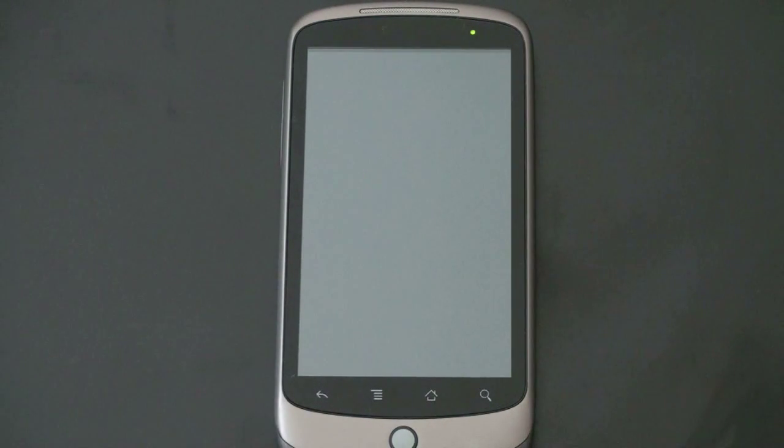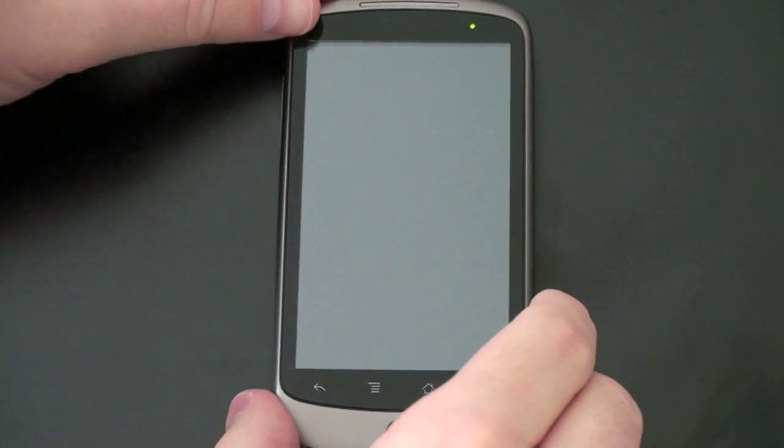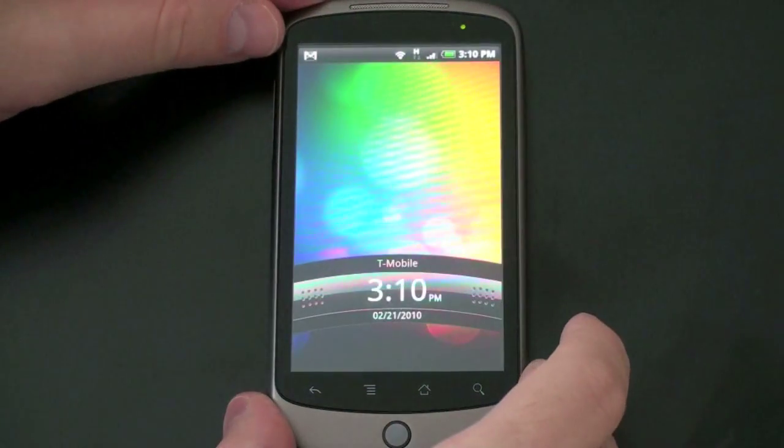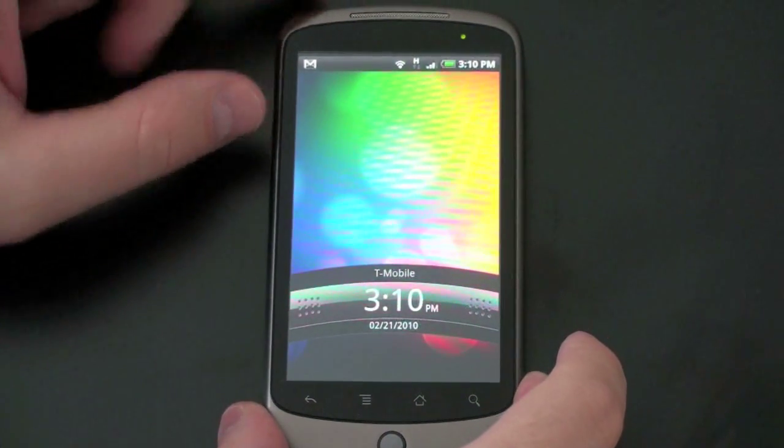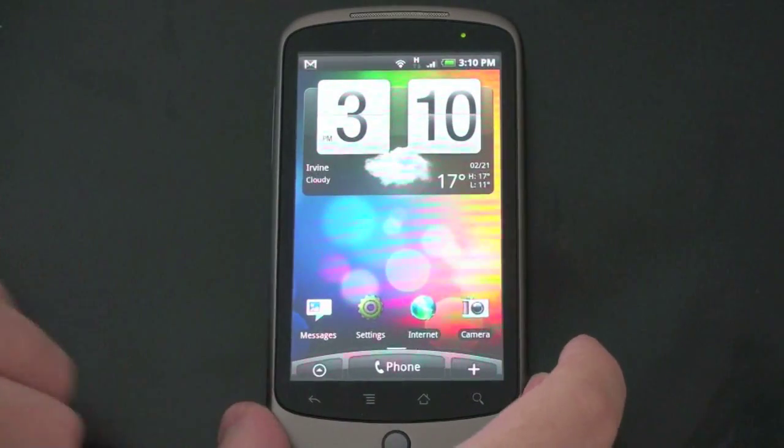What's up guys? John Rettinger from TechnoBuffalo here, and I want to show you something you may have not seen before. That is HTC's Sense UI running on the Nexus One.